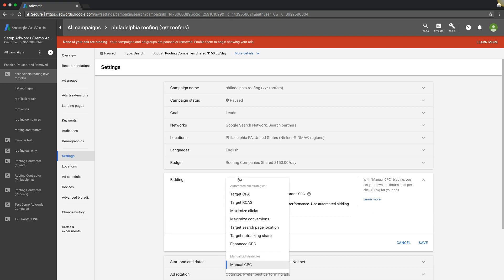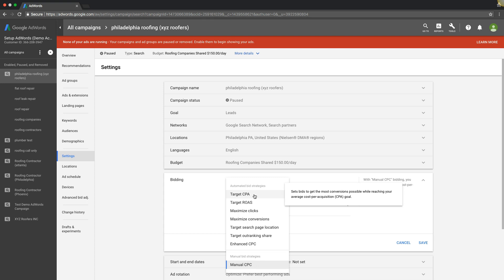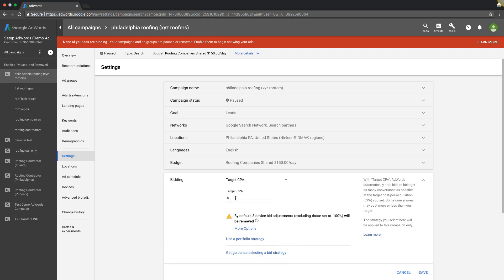We would change this bid strategy because we're using manual. The first option for automated bidding is target CPA. It gives you a little blurb right here: sets bids to get the most conversions possible while reaching your average cost per acquisition goal. If we chose target CPA, we would tell Google what we want to get leads for. In the plumbing niche, I would say we want leads for like 35 bucks, and Google will do all the bidding and use all of its learning algorithms and historical account data to bid for us to get leads for $35. The longer this runs, the more fine-tuned it gets.